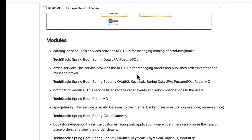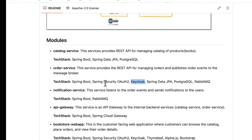We are going to use RabbitMQ for this, and the order service is also secured with Spring Security, OAuth2, and Keycloak, because only authenticated users should be able to place an order or view their placed orders. In this module we are also going to use Spring Data JPA, PostgreSQL, and RabbitMQ.